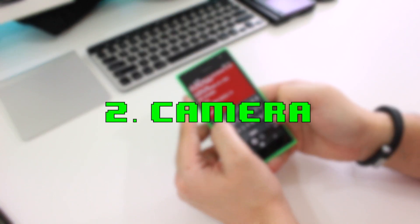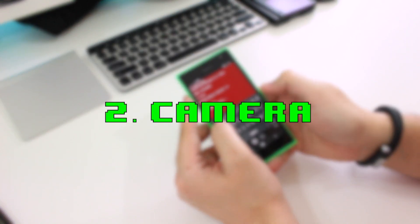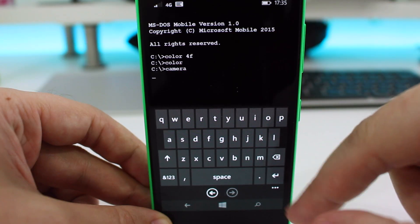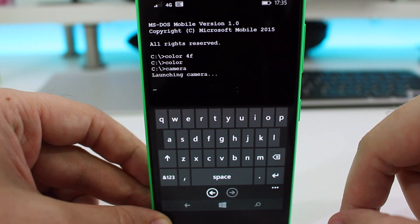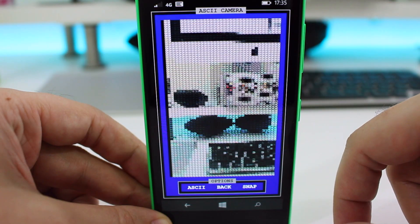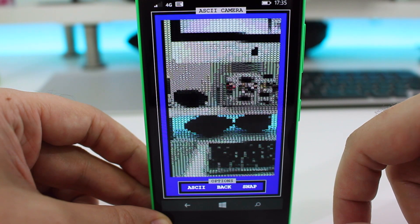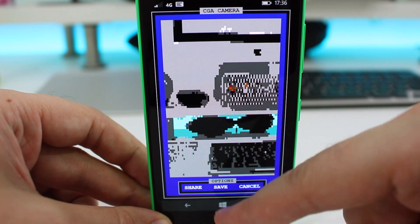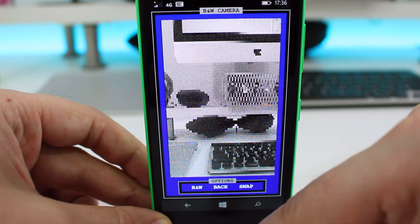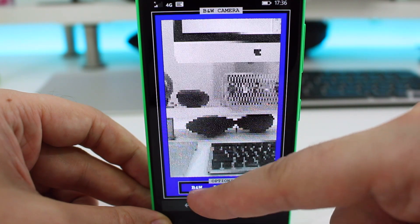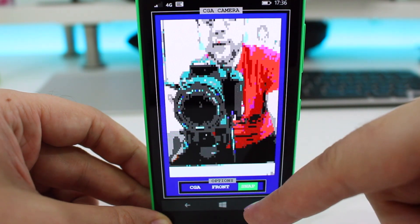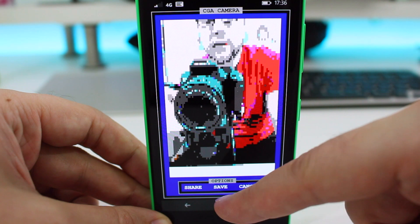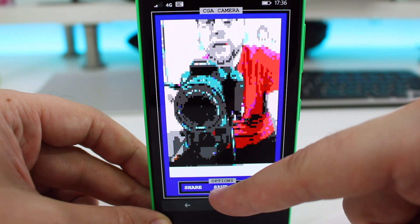Number two is camera. There's no surprise here — typing 'camera' launches the MS-DOS camera app. You can switch between ASCII, CGA, and black and white cameras, taking pictures with the front or back sensors, and you can save them to your device.